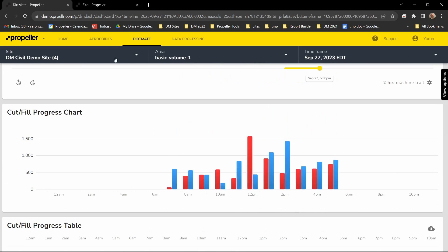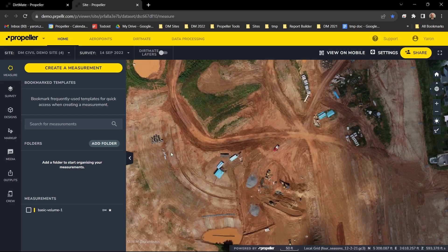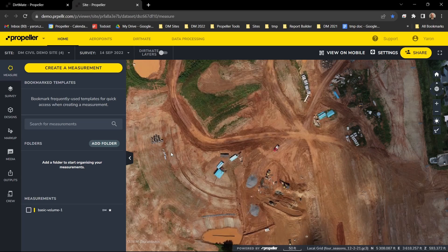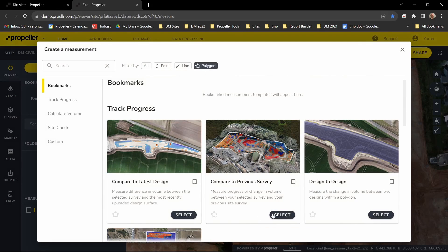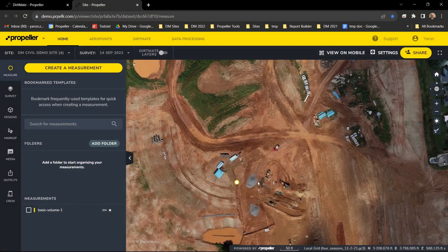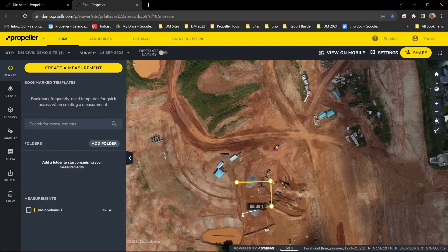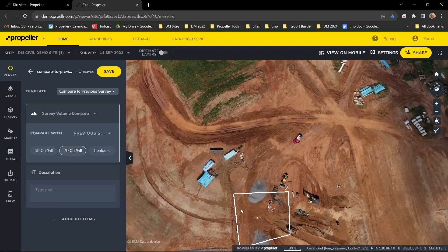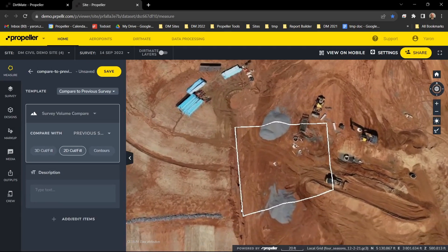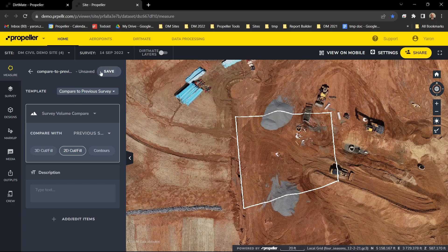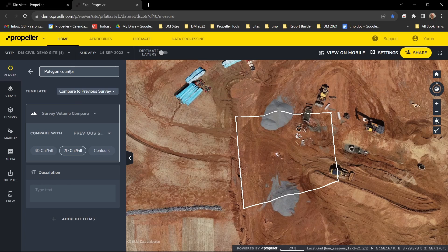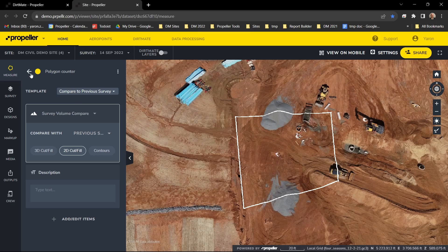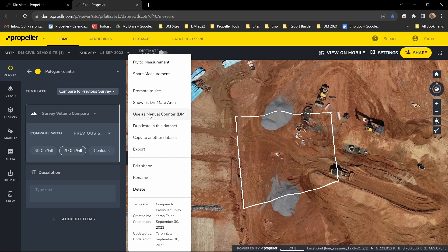Simply go to the home view and either choose an existing polygon or create one that suits your needs. On the three-dot menu, you can choose to use this polygon as a manual counter.